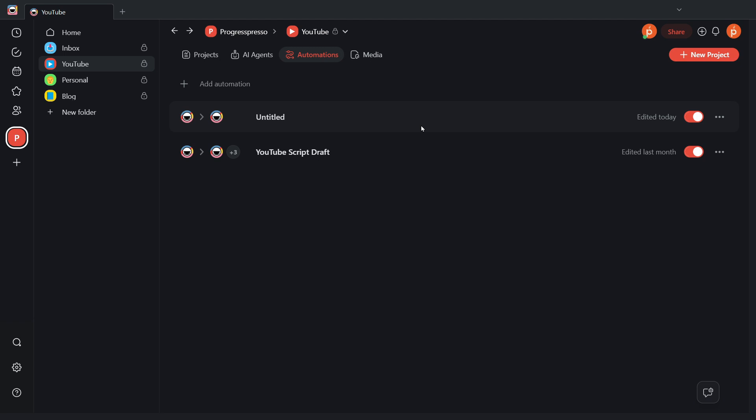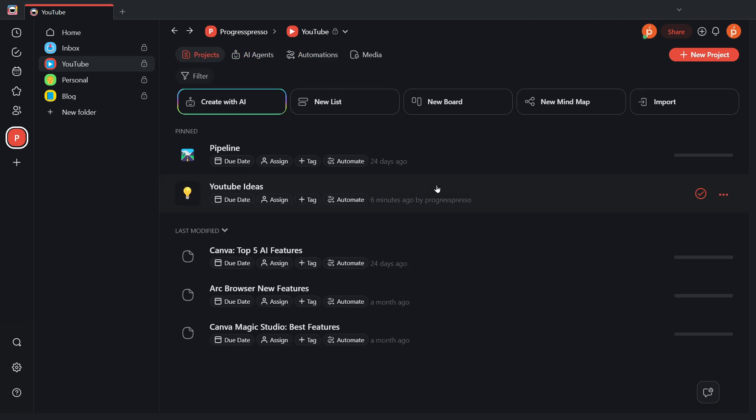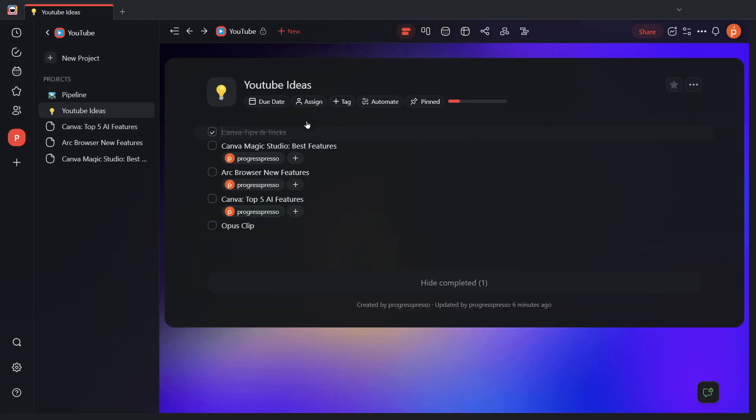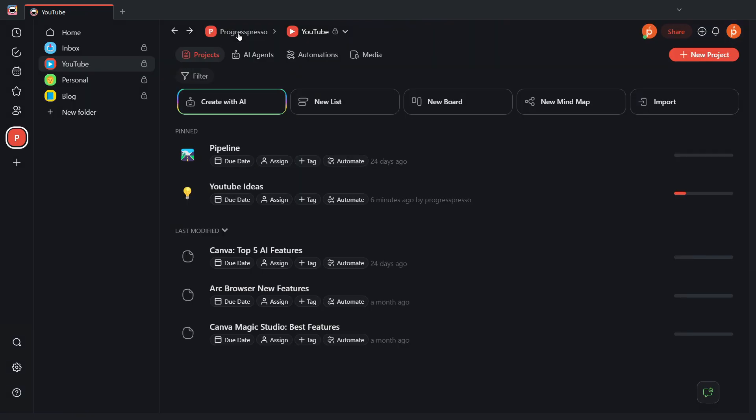So, now that we have an automation configured in Taskade to receive data, let's test it by sending some data from Postman. To recall, we have created an automation. As you see here, we didn't give it a name, so it's untitled. To add the body of an email or just text as a new task in the YouTube Ideas project.